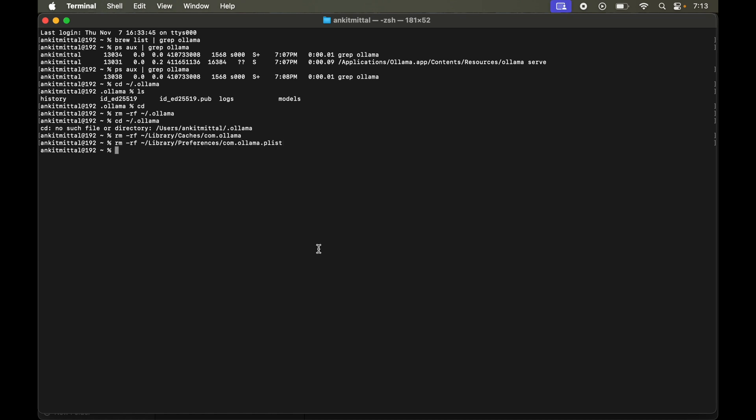And the last one will remove all the files which are present inside the application support folder. Let me paste it here. So this is the command. Let's run this as well.